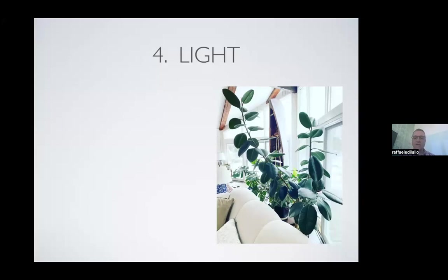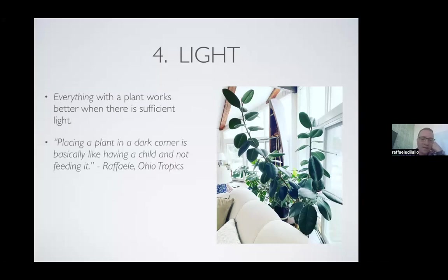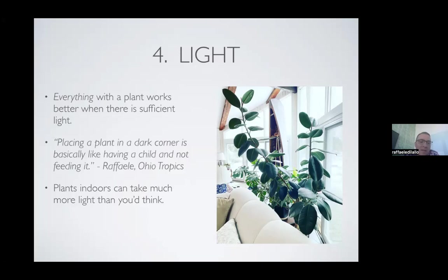Let's talk about light — this is the first consideration you should have when you bring any plant home. Everything works better for a plant when there's sufficient light. You want to place your plant where it will thrive, not necessarily where you want it to grow. I say placing a plant in a dark corner is basically like having a child and not feeding it. Plants use sunlight, carbon dioxide, and moisture to photosynthesize and create sugars for growth. If you place your plant in a dark corner, it can't do that. Plants indoors can take much more light than you'd think.